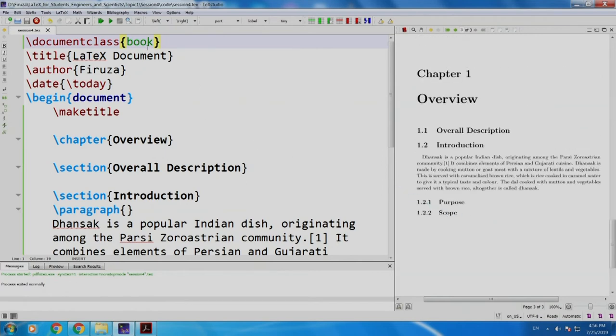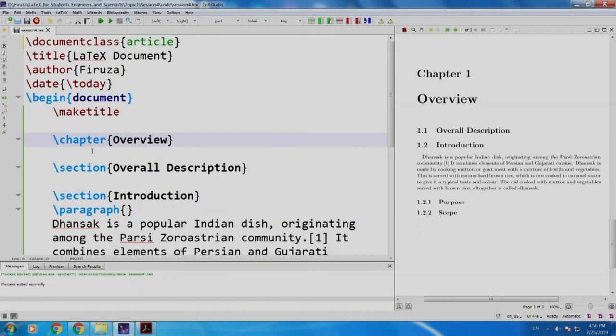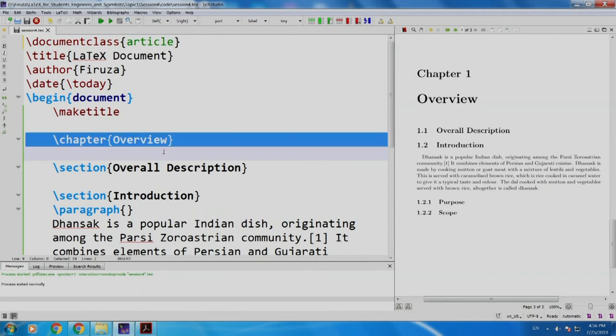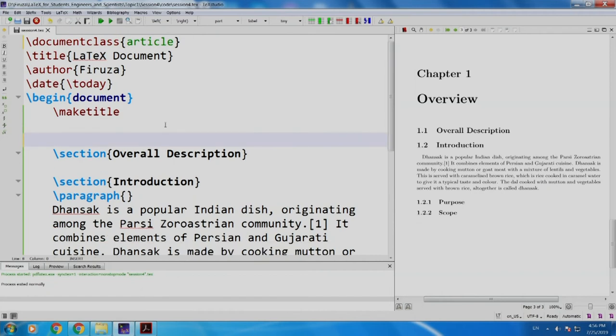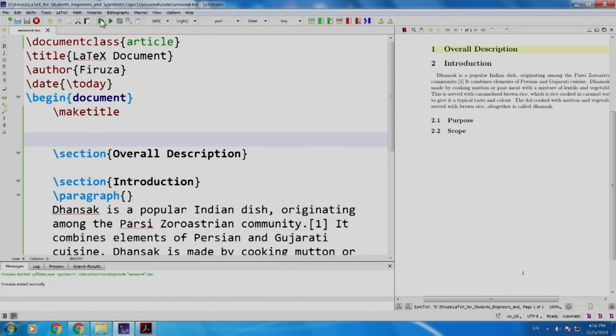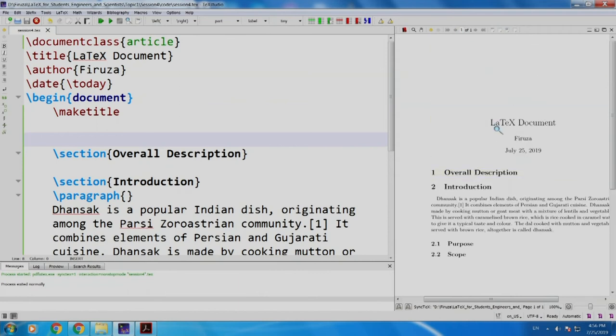Now, let us shift back to article class and I will remove this chapter. I will build and run again. I have come back to my article.